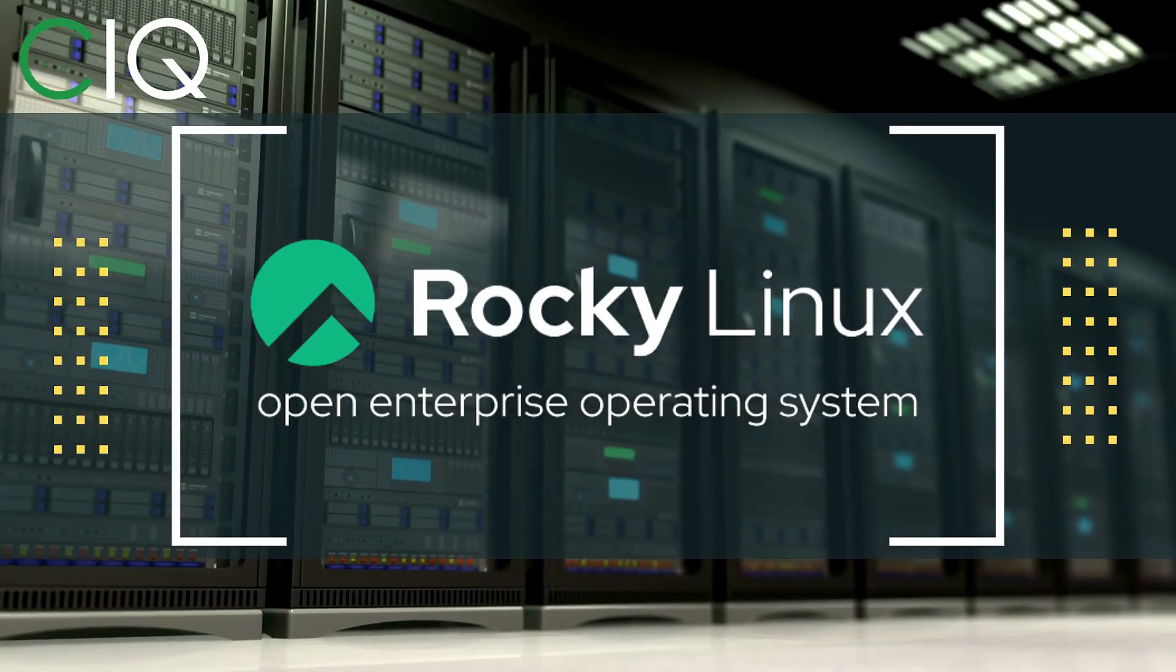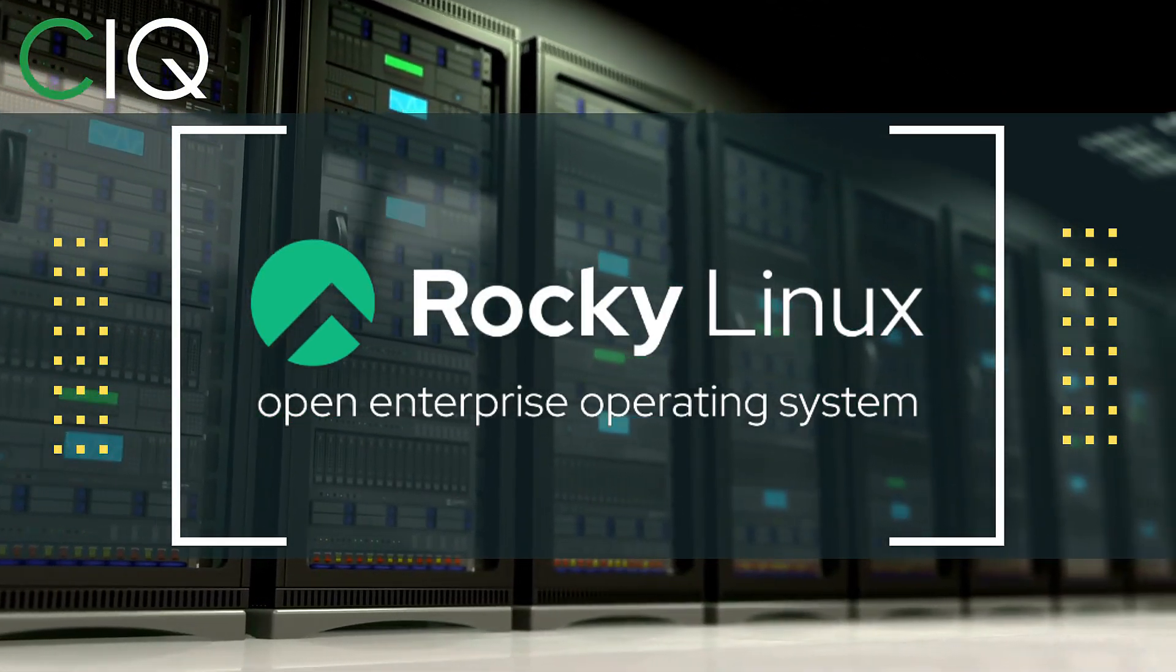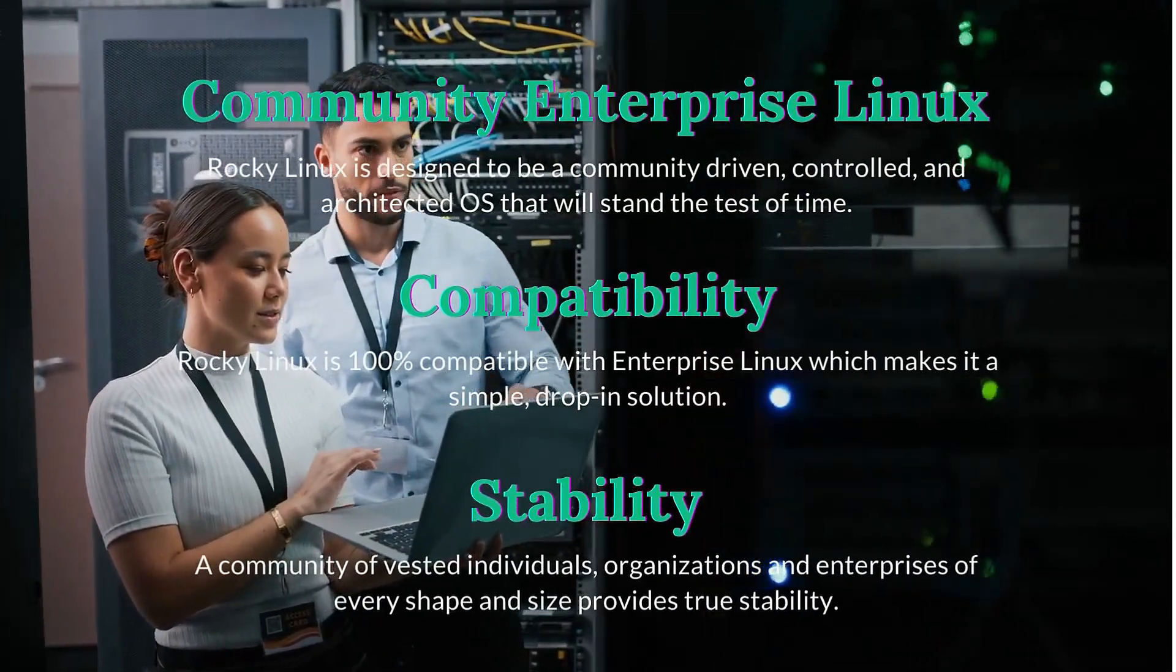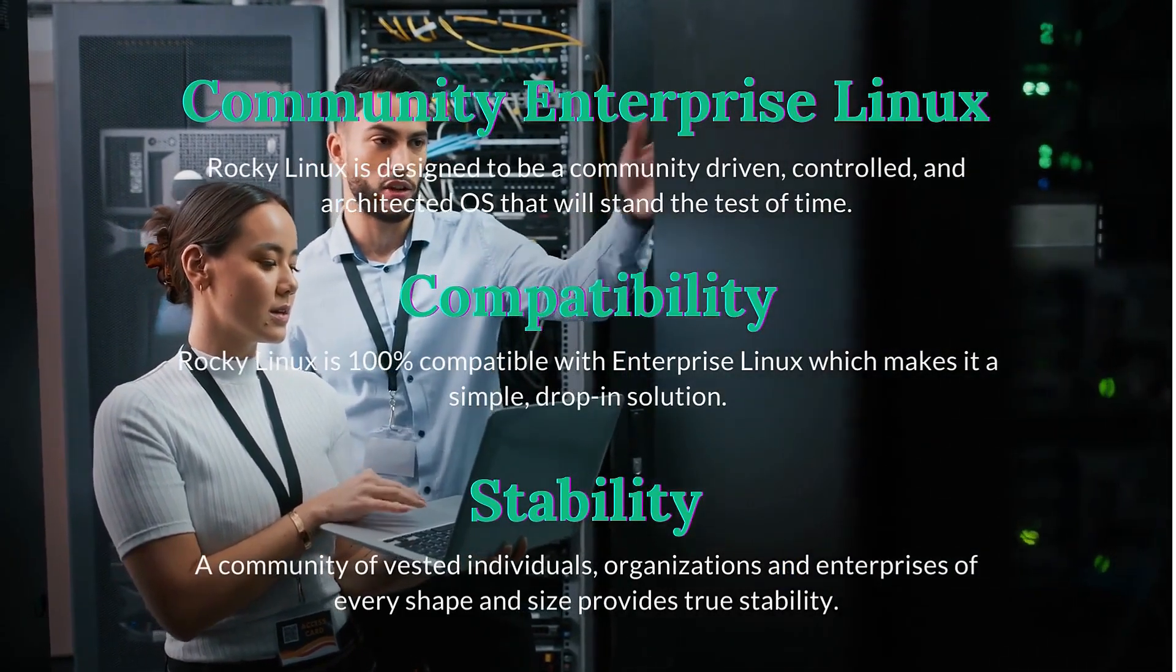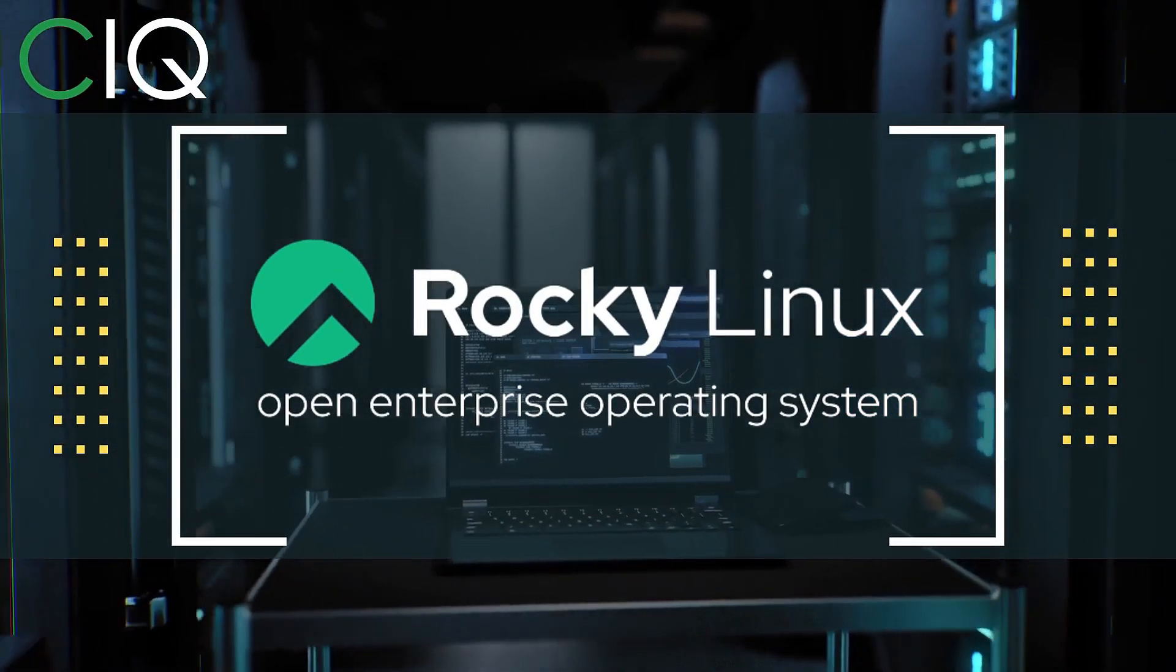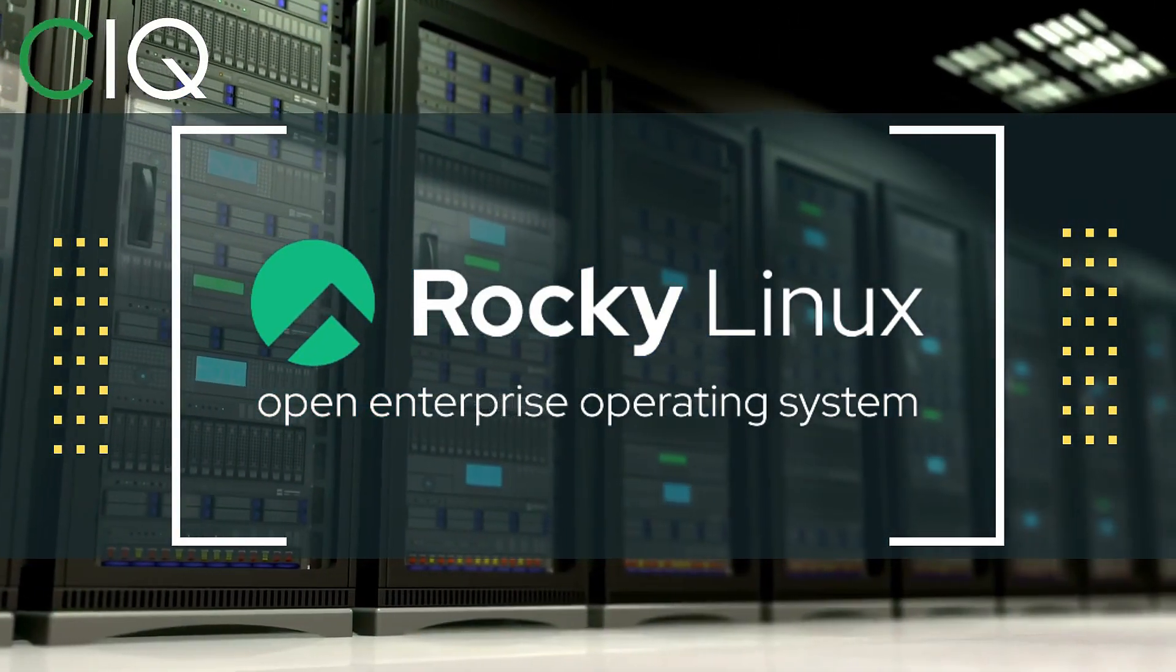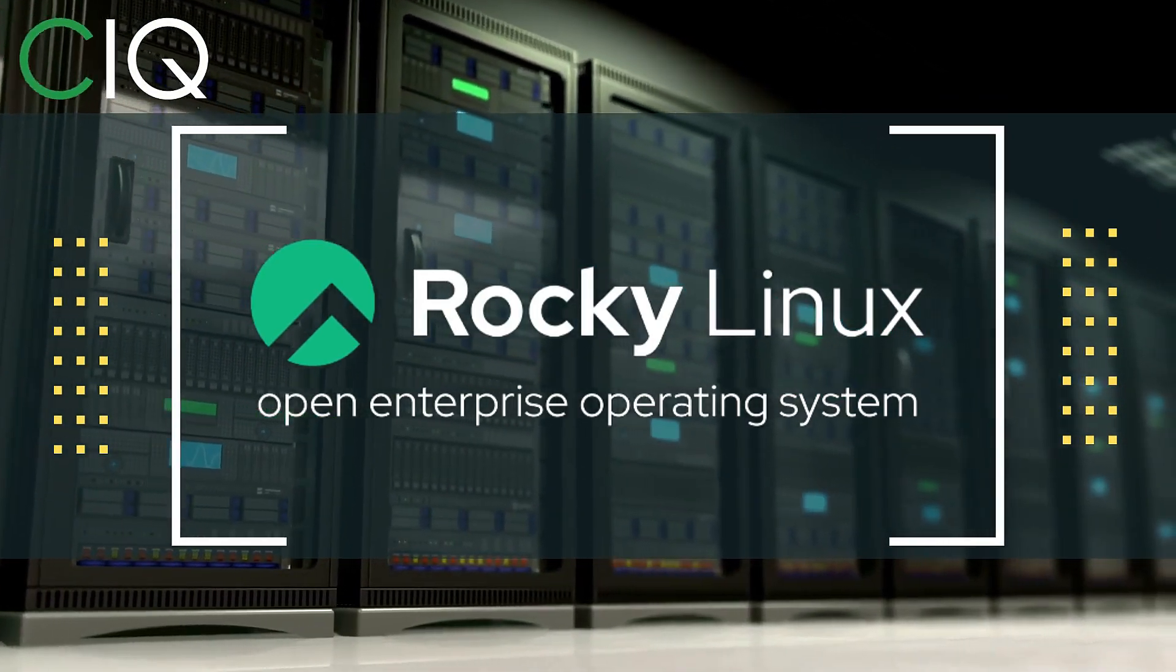Before we move forward, I want to give a quick shout out to CIQ, the official partner of Rocky Linux. Rocky Linux is a Linux distribution that is intended to be a downstream complete binary compatible release using the Red Hat Enterprise Linux operating system source code. The project is led by Gregory Kurtzer, who was the founder of the CentOS project. So check out Rocky Linux at CIQ.co.